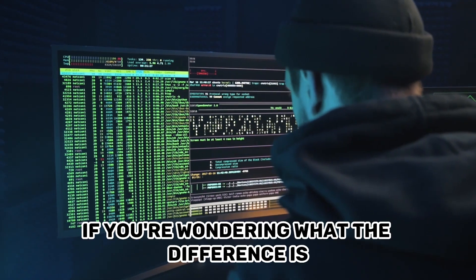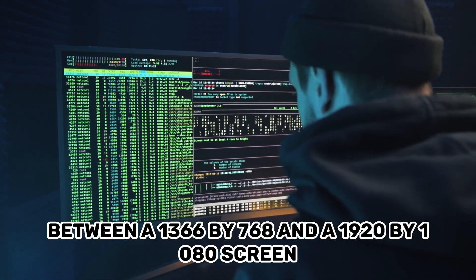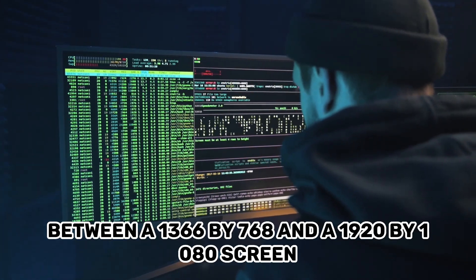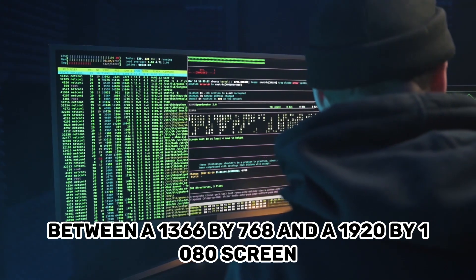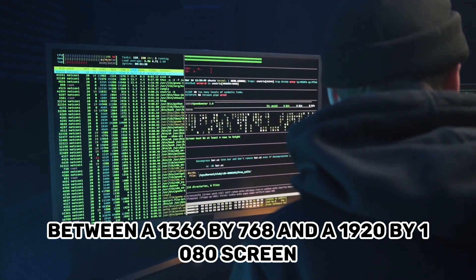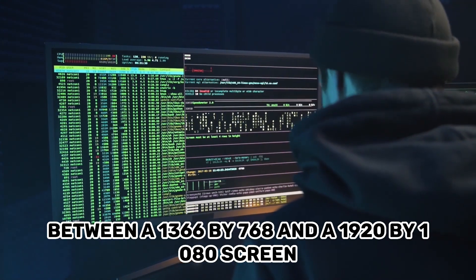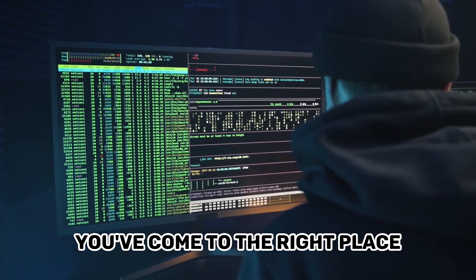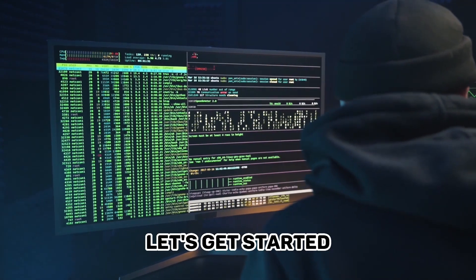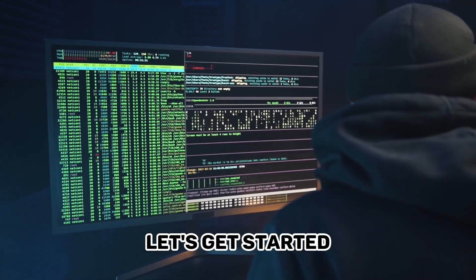If you're wondering what the difference is between a 1366x768 and a 1920x1080 screen, you've come to the right place. Let's get started!